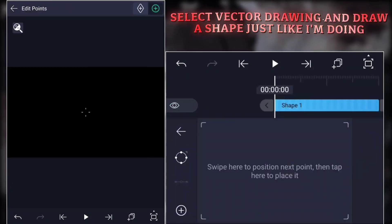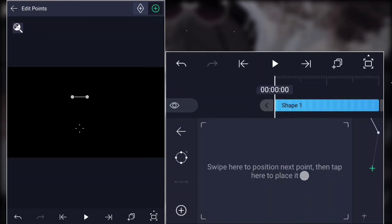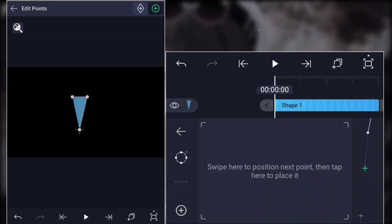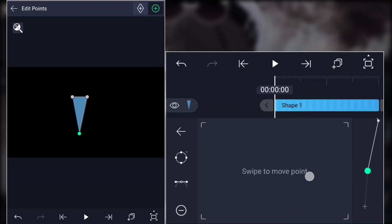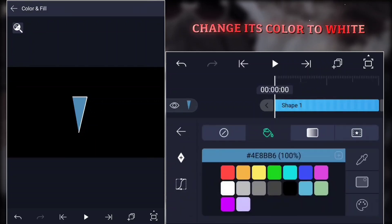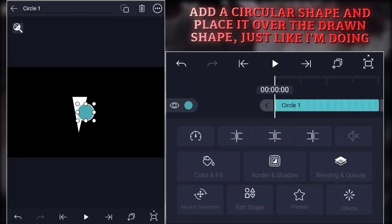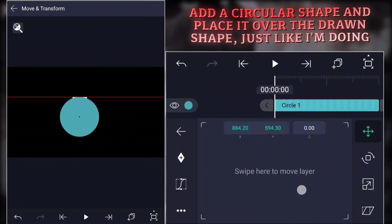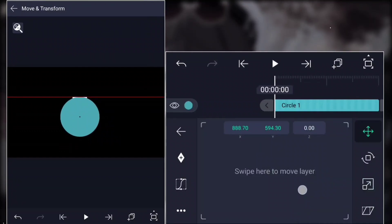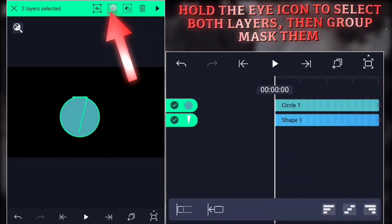Select Vector Drawing and draw a shape just like I'm doing. Change its color to white. Add a circular shape and place it over the drawn shape, just like I'm doing. Hold the eye icon to select both layers, then group mask them.